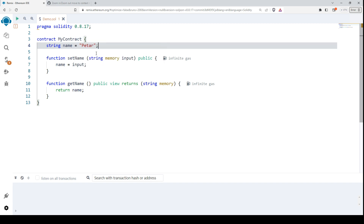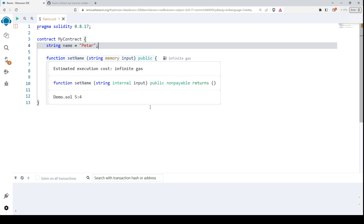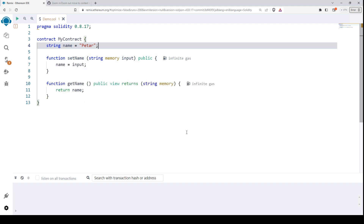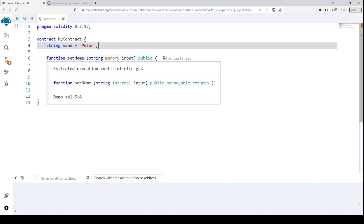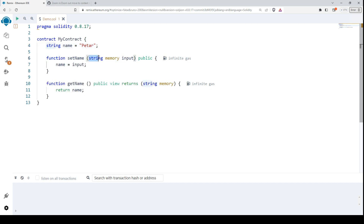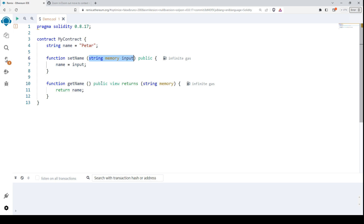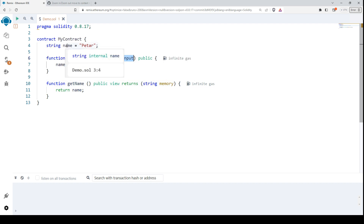So this is our smart contract — it's very simple. We have a contract named MyContract with one variable of type string called 'name'. Initially we set the value of 'name' to 'Peter'. We have two public functions: setName, which takes one string parameter and sets or changes the value of the variable; and getName, which is also public, views the value of 'name', and returns it.